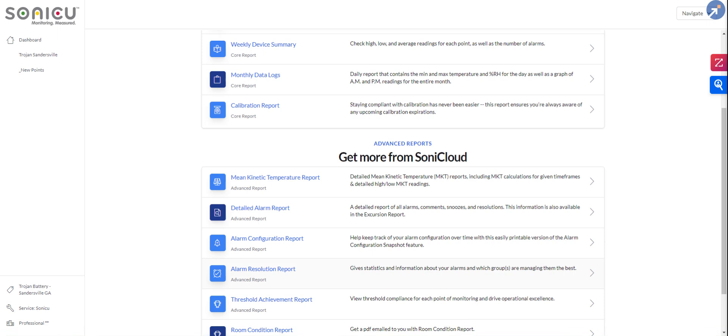We also have escalating and repeating alarms. So if we alert group A that there's been a temperature excursion, they don't respond in a set period of time, we can re-alert group A and then we can also escalate to a B, C, D, so on and so forth. And those alerts come in a variety of fashions from email to text message to a phone call and a push notification through the app itself.